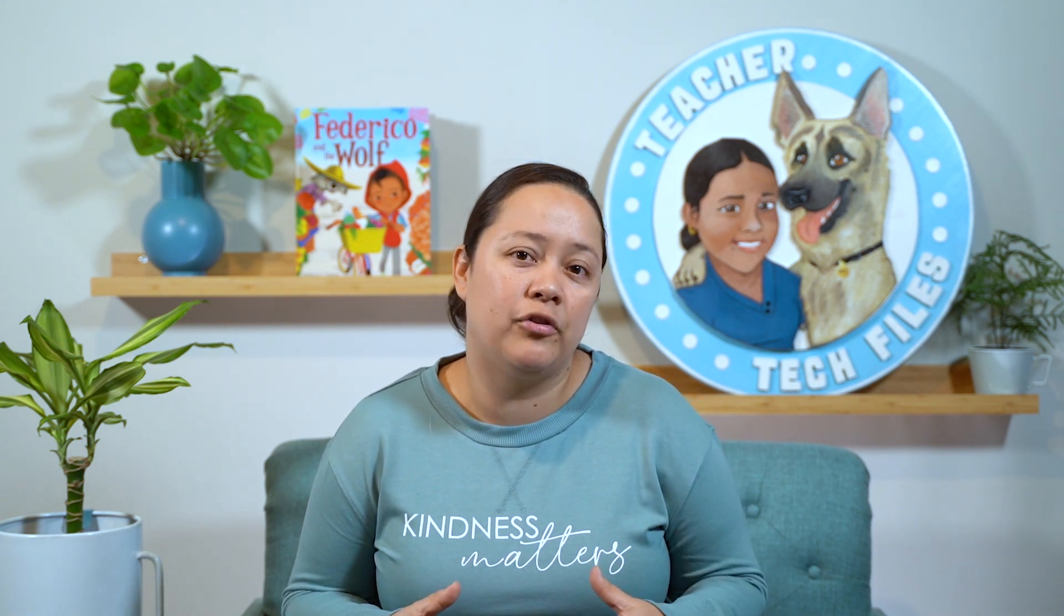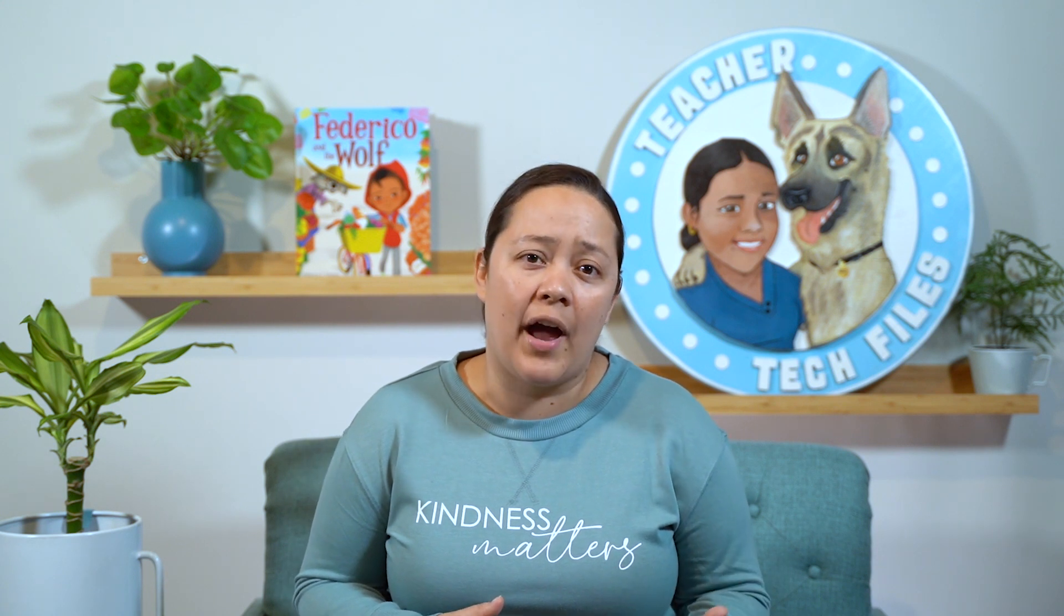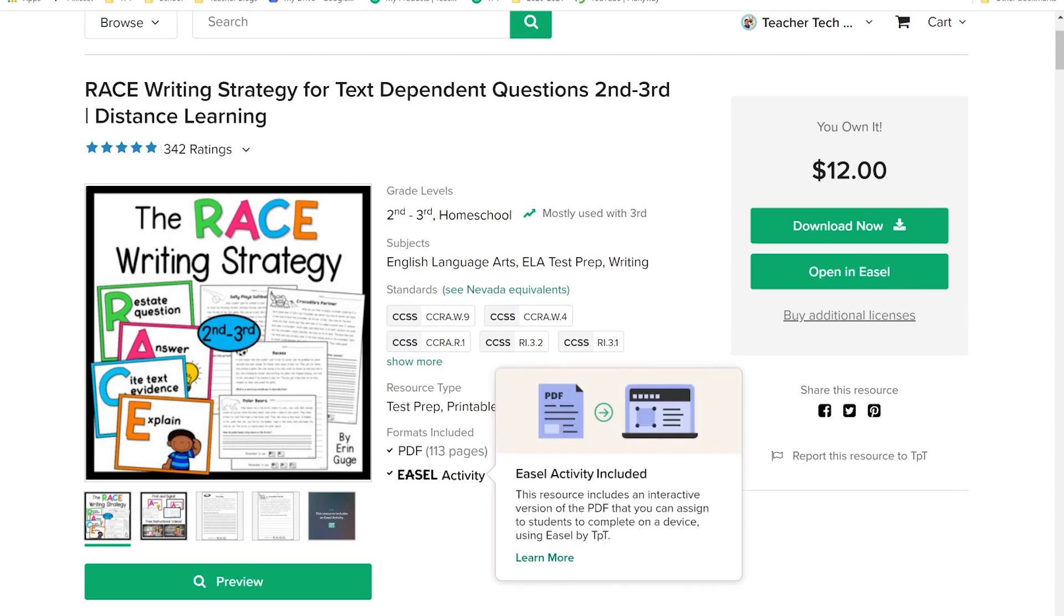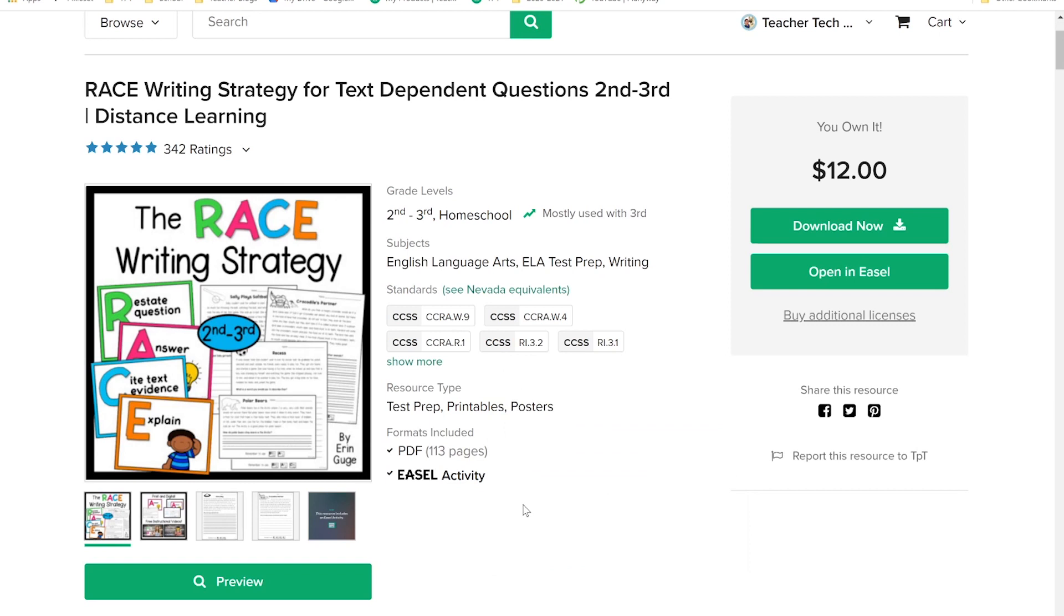So before we jump in and show you how it actually works, I do want to say that I am thinking about creating more in-depth videos about Easel by TPT. If that's something that you might want, be sure to let me know in the comments below. So first, I'm going to start by showing you the buyer's experience. These are the teachers who are actually buying the resources and want to assign them to their students. As a buyer, you'll know that your product is Easel ready if the product has a logo on the page that looks like this one. If you see that and you purchase it, you'll have an option that says open in Easel. You can still click download now and get the original file that the seller put up there, but if you want to use it through Easel, you're going to click on open Easel.